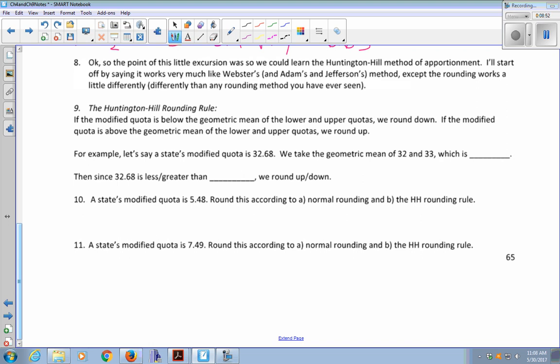For example, let's say a state's modified quota is 32.68 and we're trying to figure out how to round. First, we need the geometric mean of 32 and 33: √(32 × 33) = √1056 = 32.496. This is your cutoff — 32.496. In Webster's method with standard rounding, your cutoff would be 32.5. Now I've just changed my cutoff a little bit to 32.496. My modified quota of 32.68 is bigger than 32.496, so I round up.